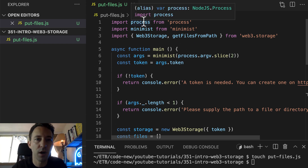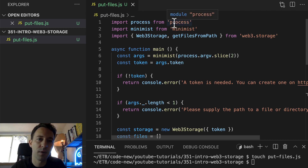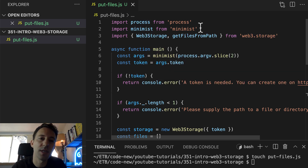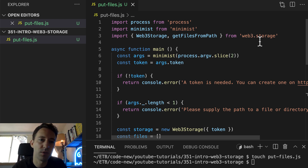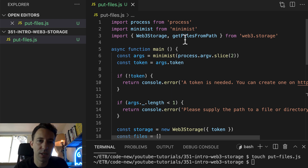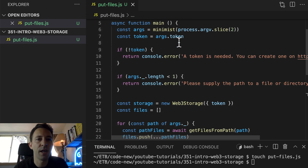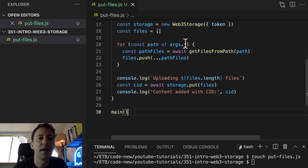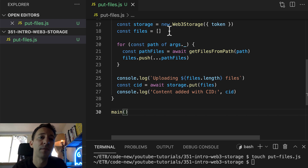Let's walk through this code. First, we import the process module from Node.js to access command line arguments. Then we import a library called Minimist to easily parse command line arguments into a JavaScript object. Then we import the JavaScript library of Web3 Storage — the most important import is Web3Storage, an object to easily use the API. We define our function, parse arguments with Minimist, and extract the API token.